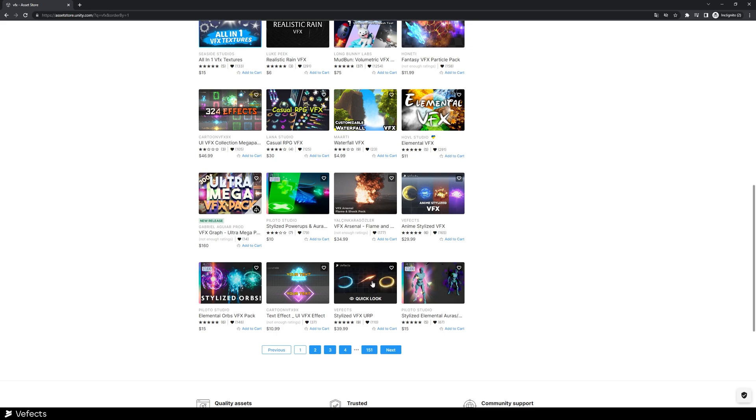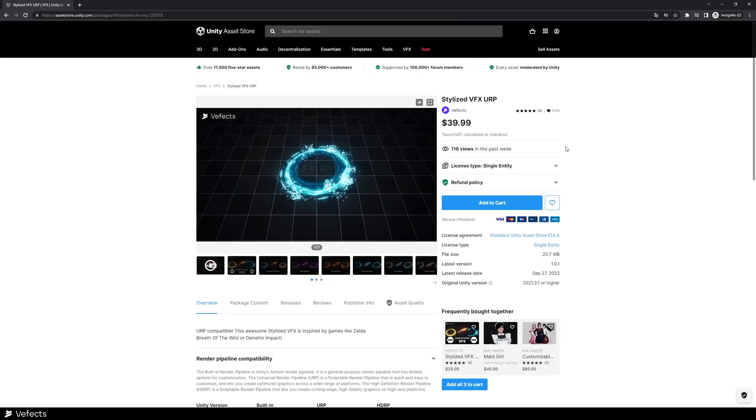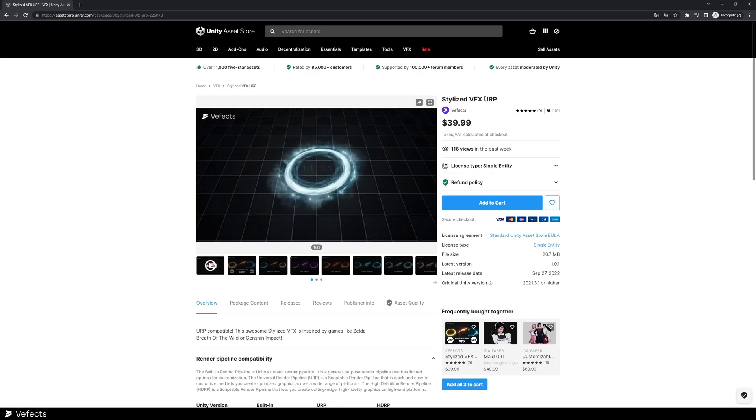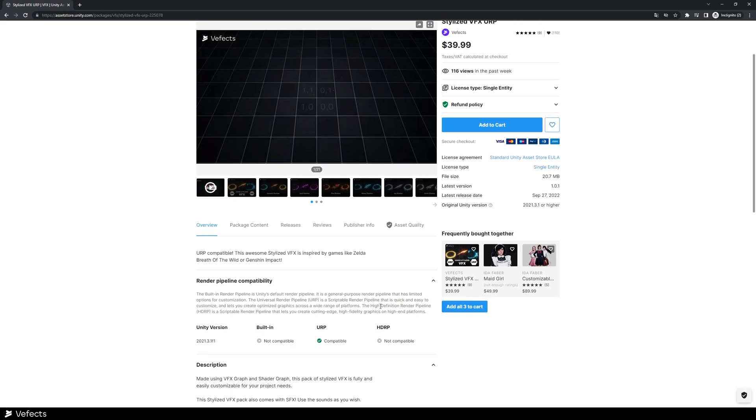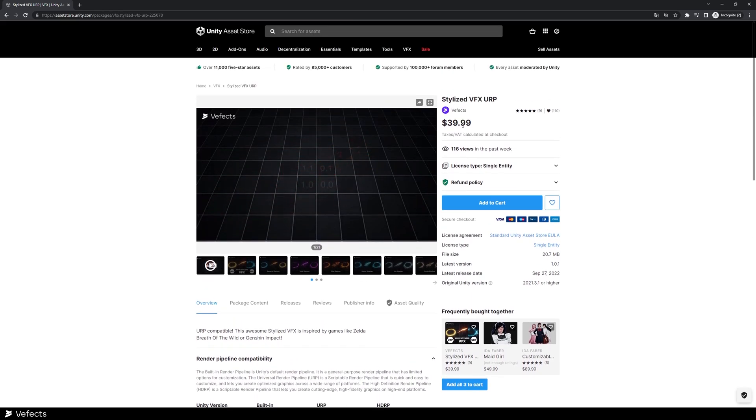we're using this one. Please be aware that this is the stylized BFX for URP. These are not the built-in nor HDRP compatible assets. So be sure to check that out before you get it.